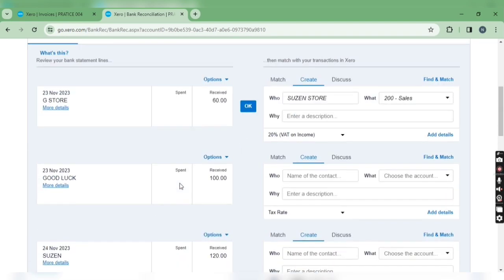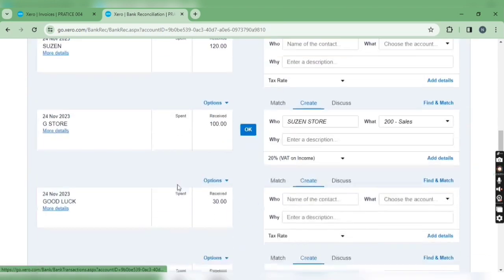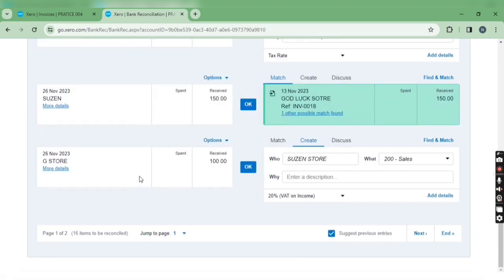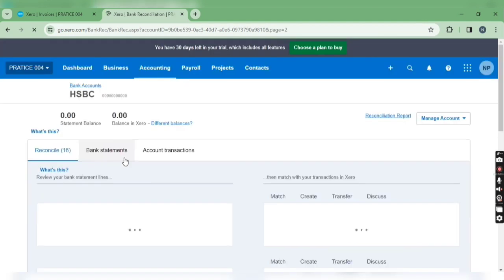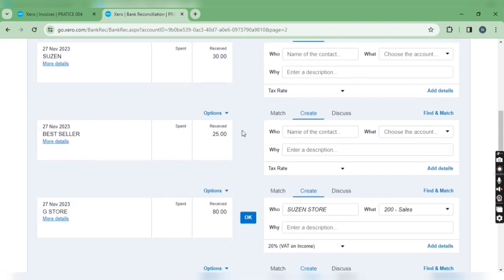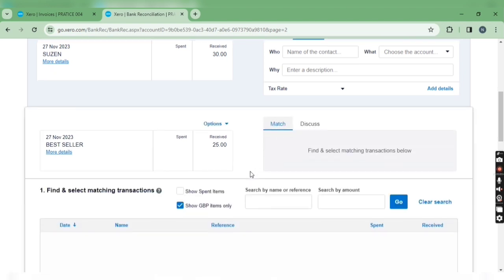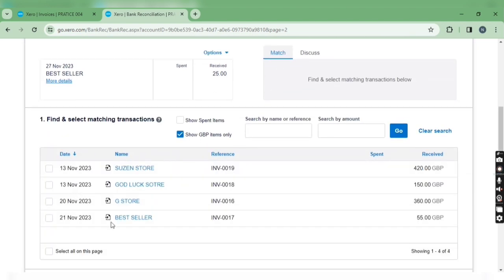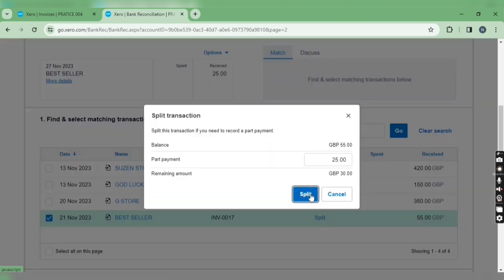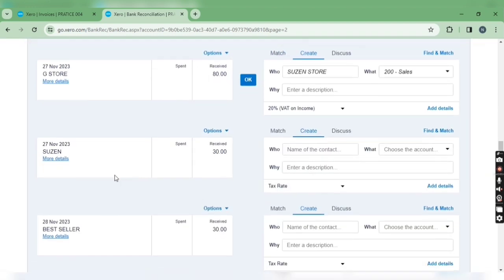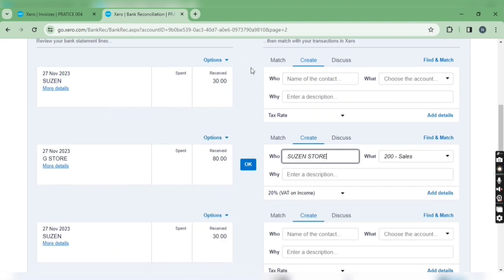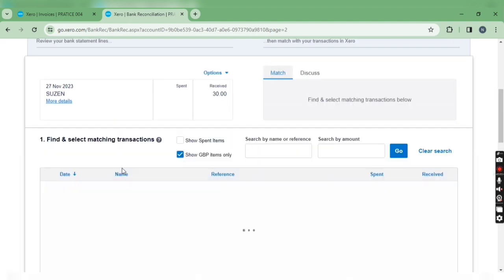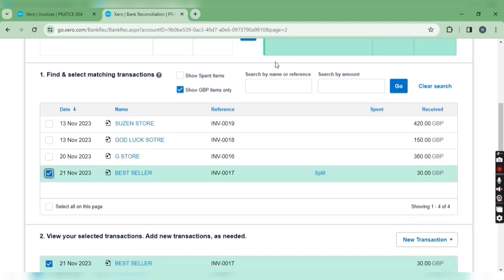On the first page there is no receipt of Best Seller, so I click on next page. Here you can see receipt of 25. Then select the bill, split the transaction, remaining amount is 30. Now I just set off the pending amount of 30 against this receipt.